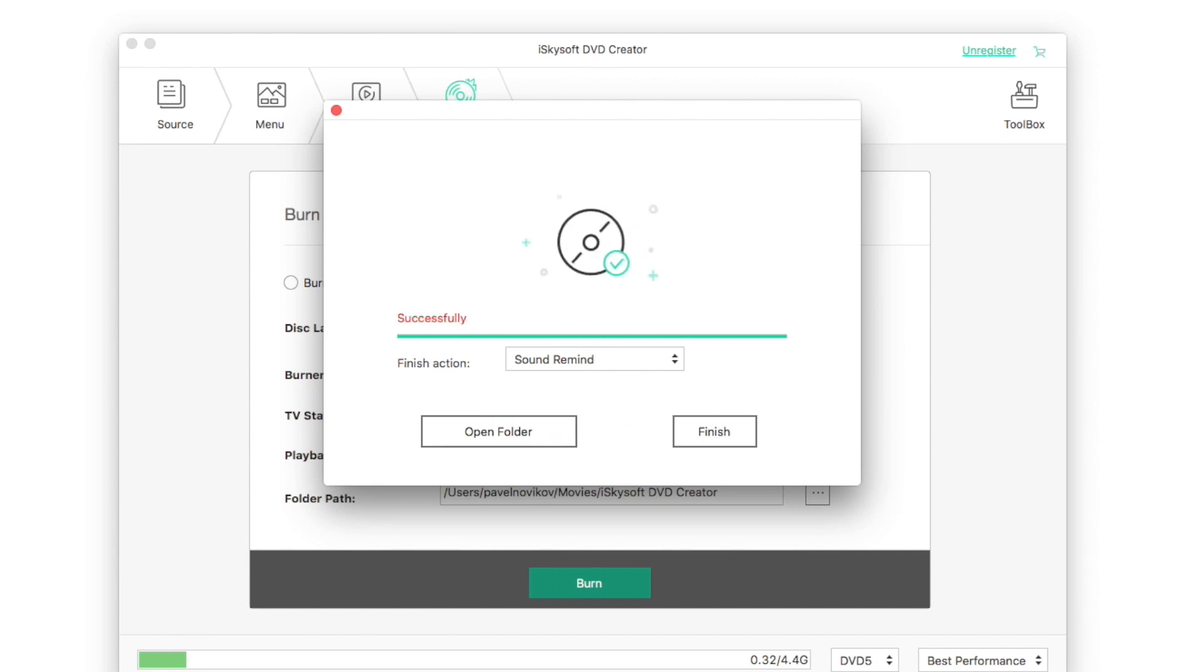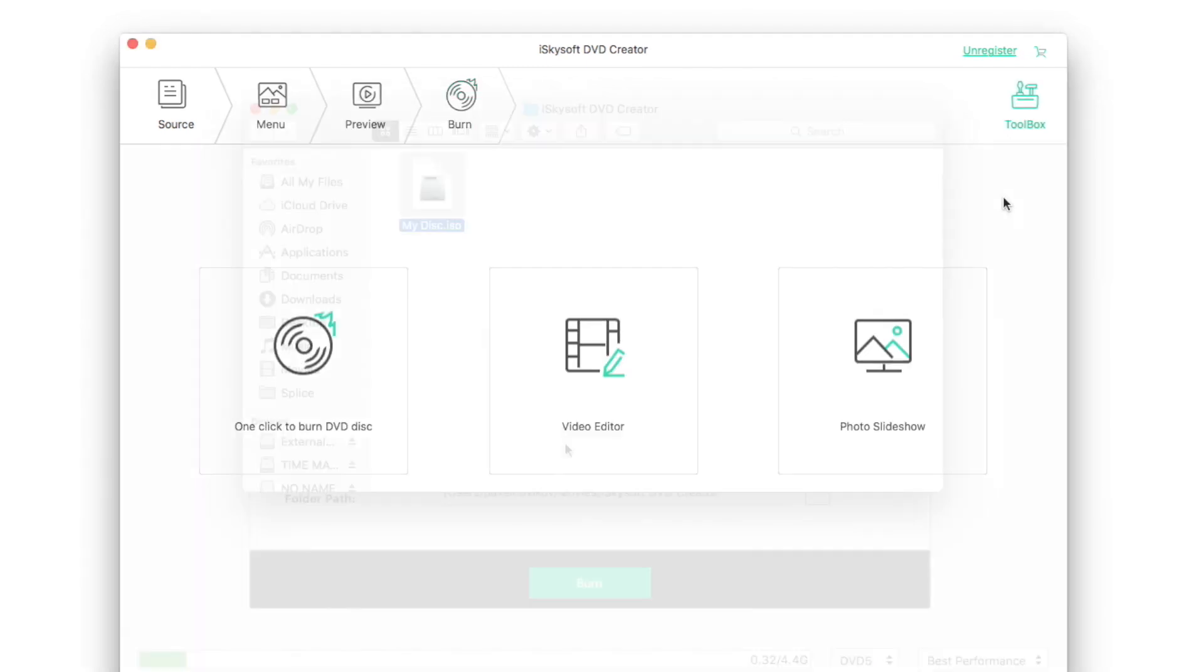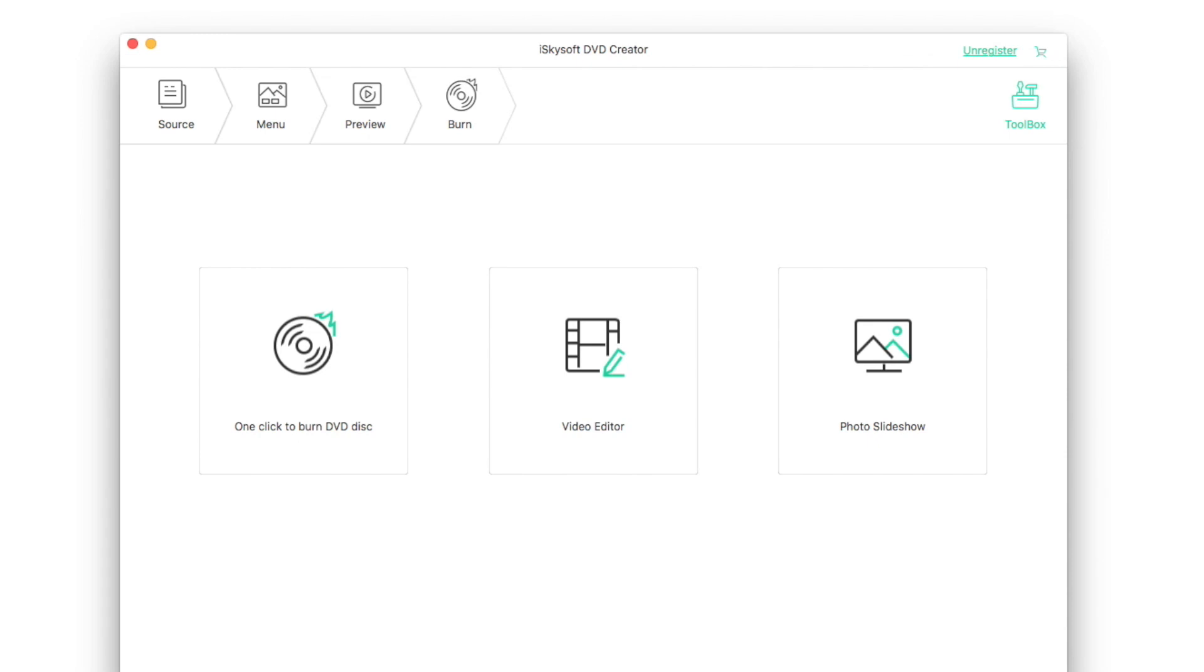When it's done, you can click finish or click open folder to check out your file. iSkysoft DVD Creator has more useful tools like one-click burn, video editor and photo slideshow. Let's take a look at them.